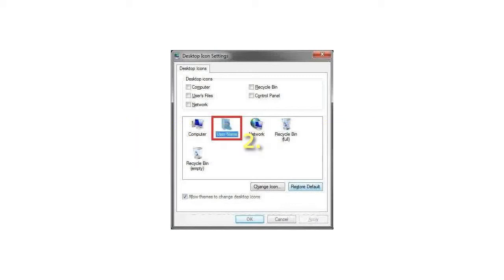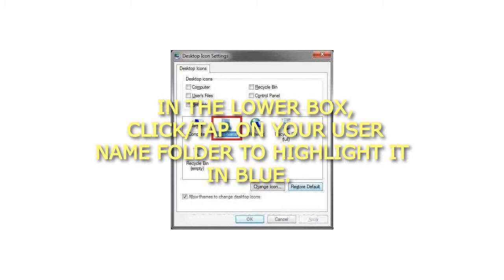Step 2: In the lower box, click or tap on your username folder to highlight it in blue.